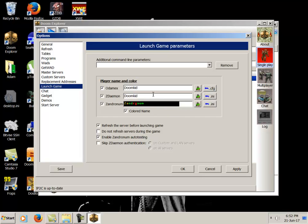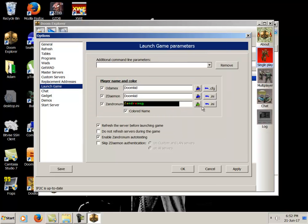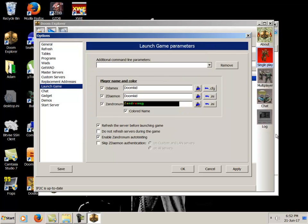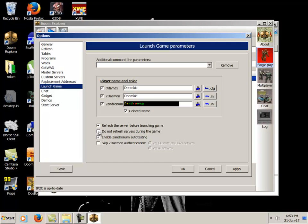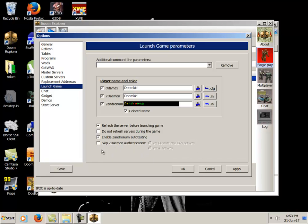Zandronum actually has the cool feature of a colored name so you can go ahead and add custom colors and stuff to it as you see fit. Let's say you want a blue Doom guy instead of green whenever you're joining the game, there you go. Now you'll join the game as a blue Doom guy. I like to refresh the server before launching because sometimes a server can empty out or fill up in a blink of an eye, and this lets you see if that's happened as you're connecting. Enable Zandronum, this is a good thing to have checked as well because a lot of Zandronum servers are in testing mode right now, and this just removes any hassle and automatically installs and sets up anything.